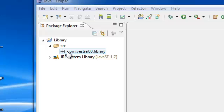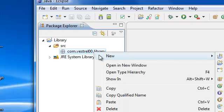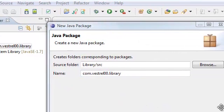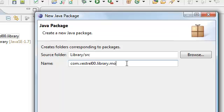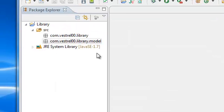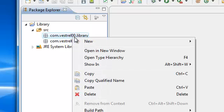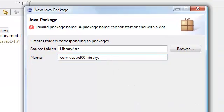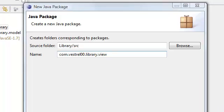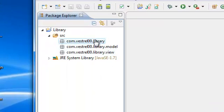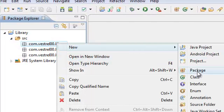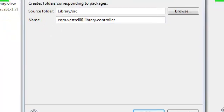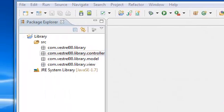So let me get you started on that. Go ahead and right click on your root package and select new package. We're going to add a dot and then model. Finish. Again, right click on your root package, select new package. I'm going to create a package for the view. Hit finish. Again, we're going to create another package for the controller. Hit finish. And now we have all the packages that we need.